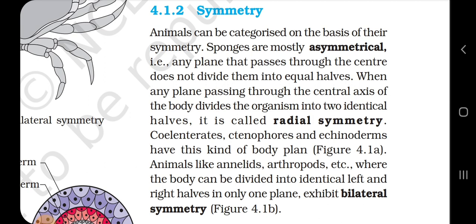Cnidarians, ctenophores and echinoderms have radial symmetry. Animals like Annelids, Arthropods, etc., where the body can be divided into identical left and right halves in only one plane, exhibit bilateral symmetry.